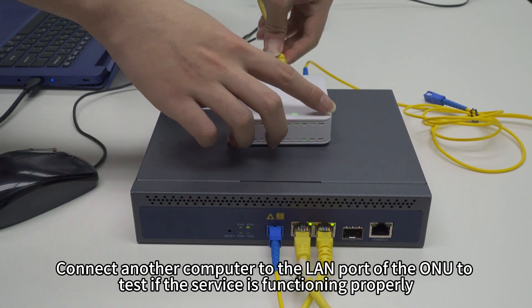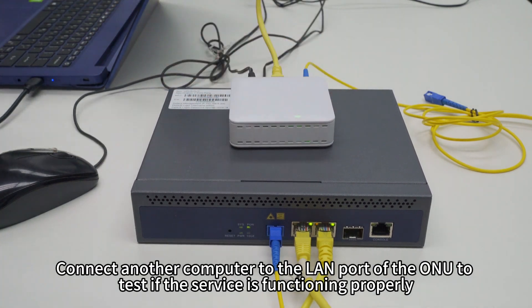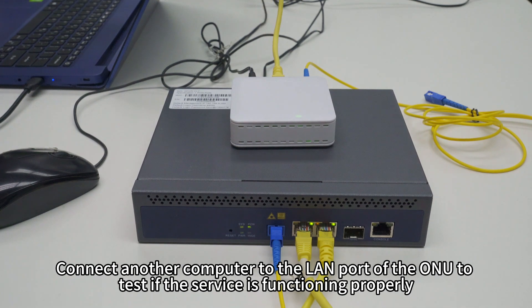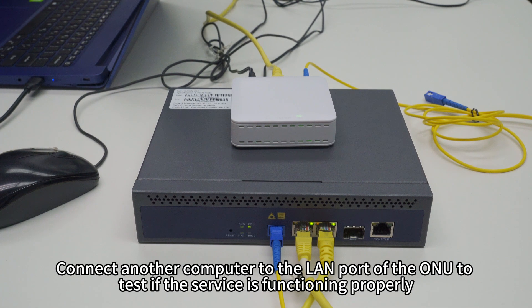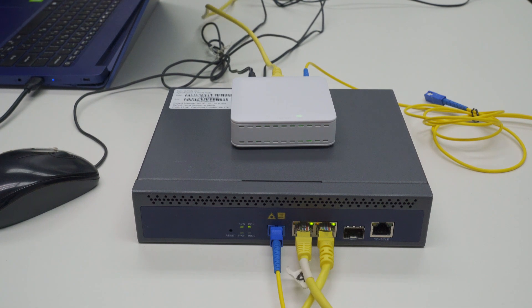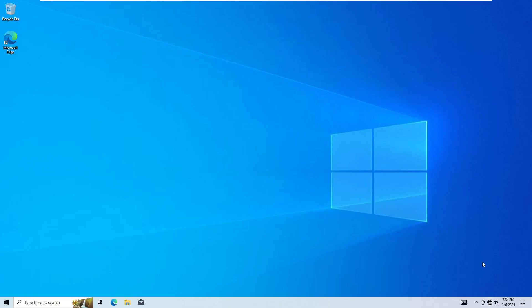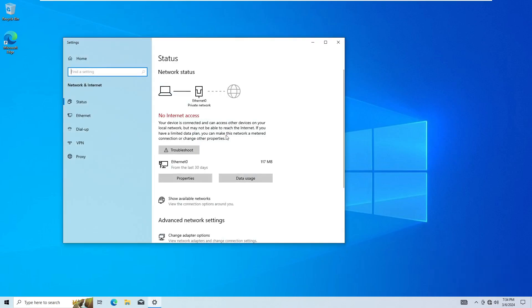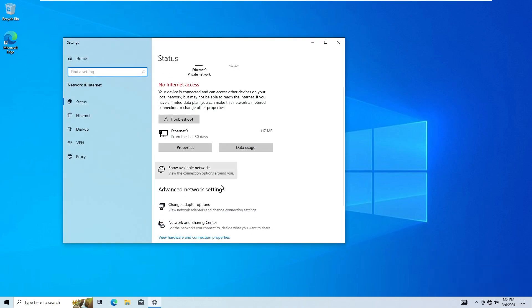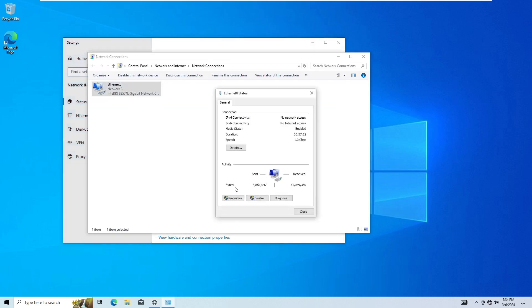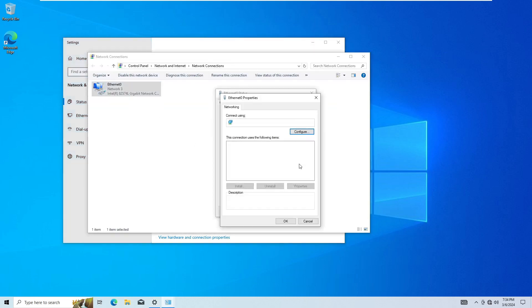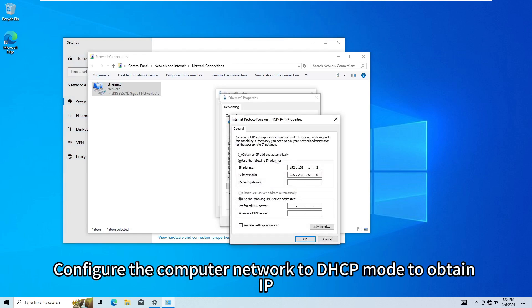Connect another computer to the LAN port of the ONU to test if the service is functioning properly. Configure the computer network to DHCP mode to obtain IP.